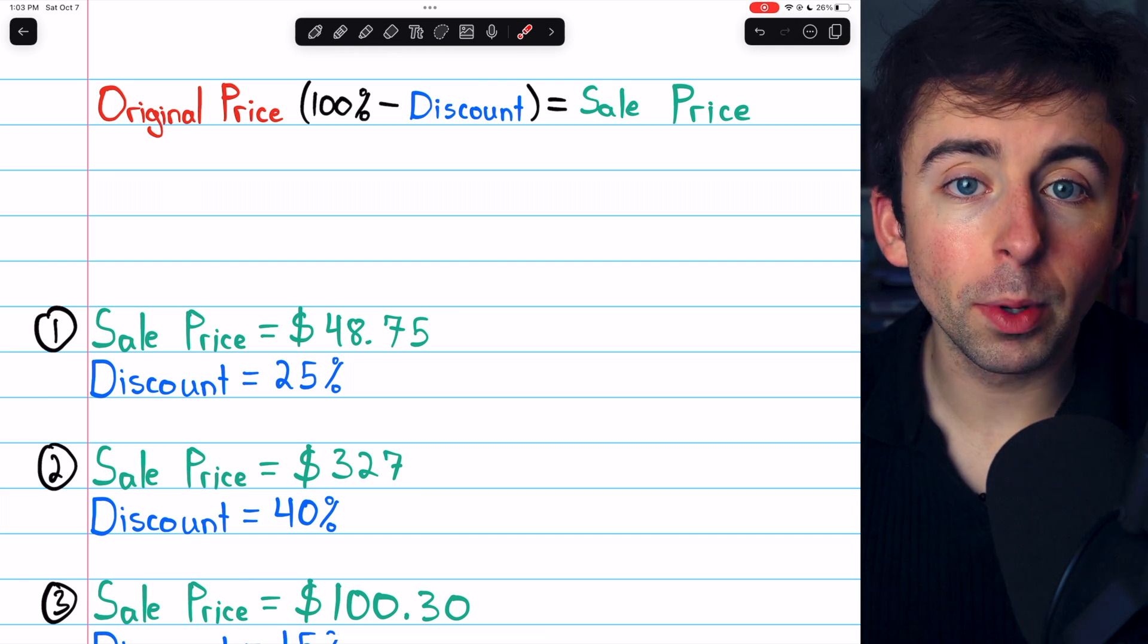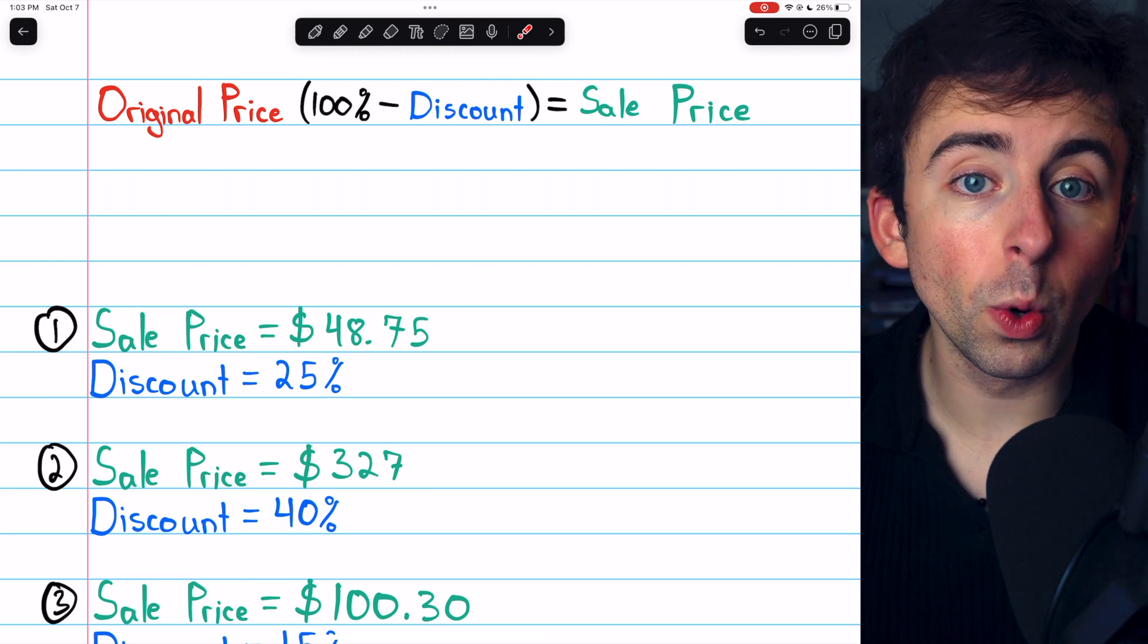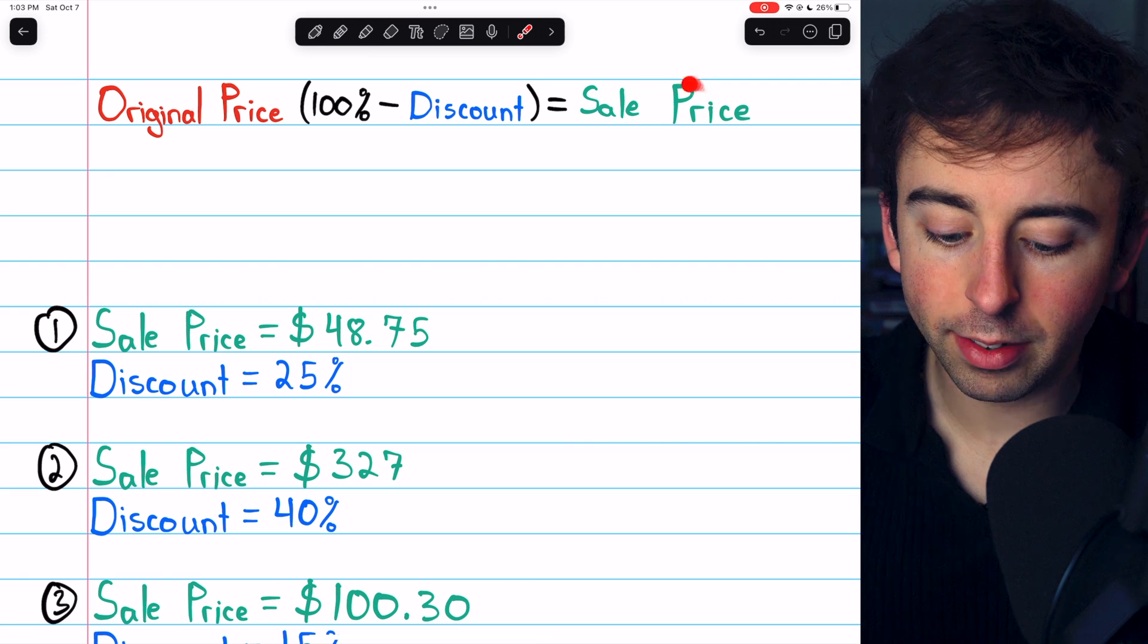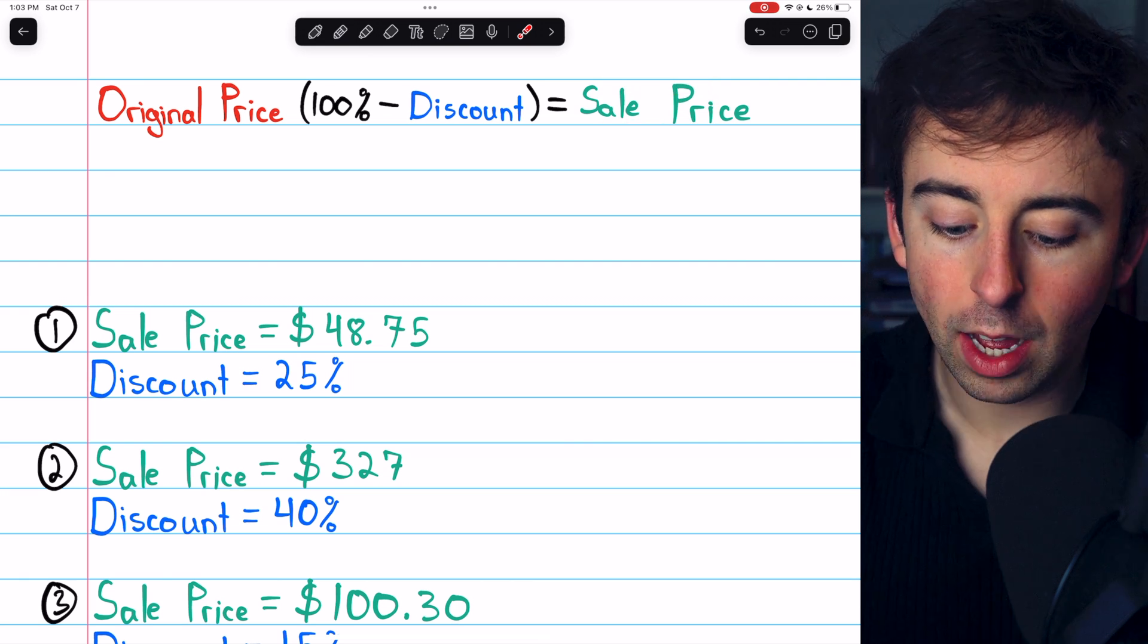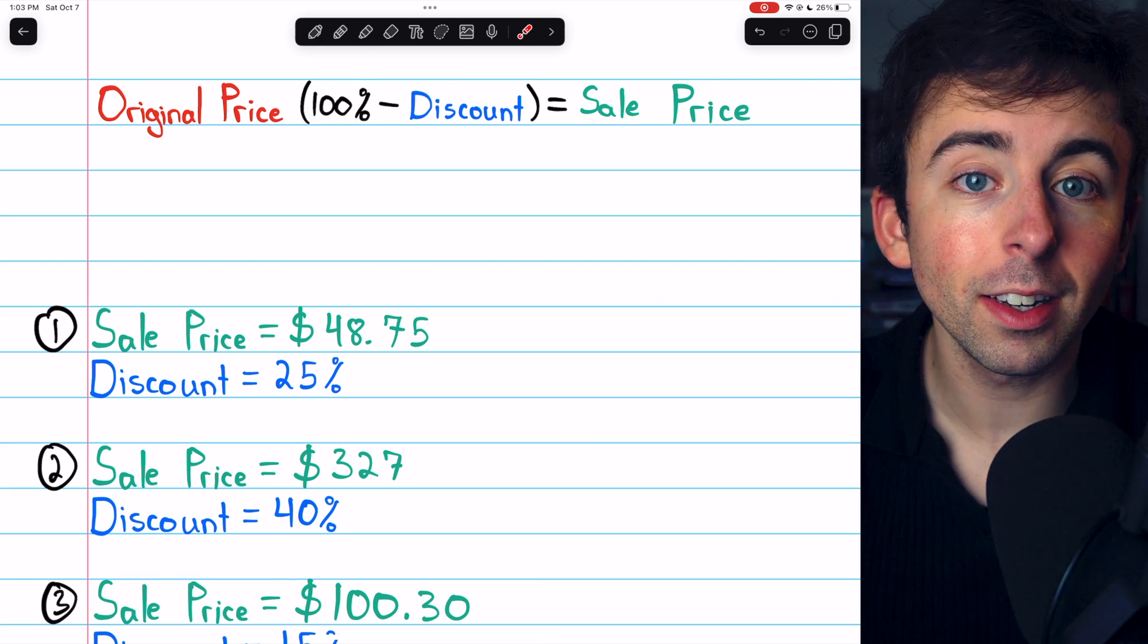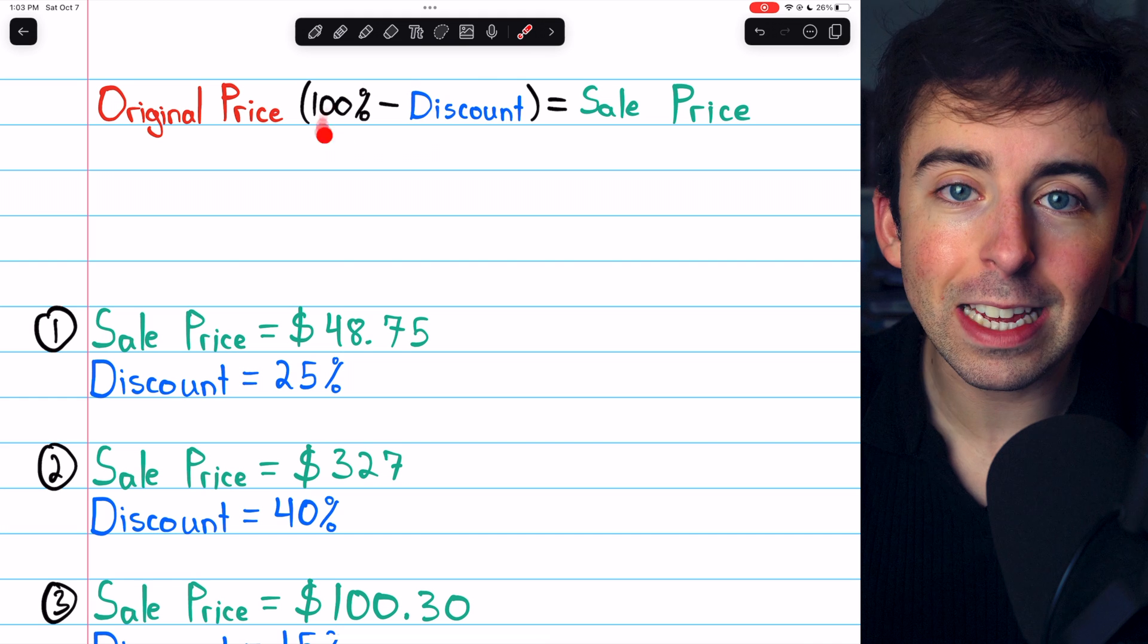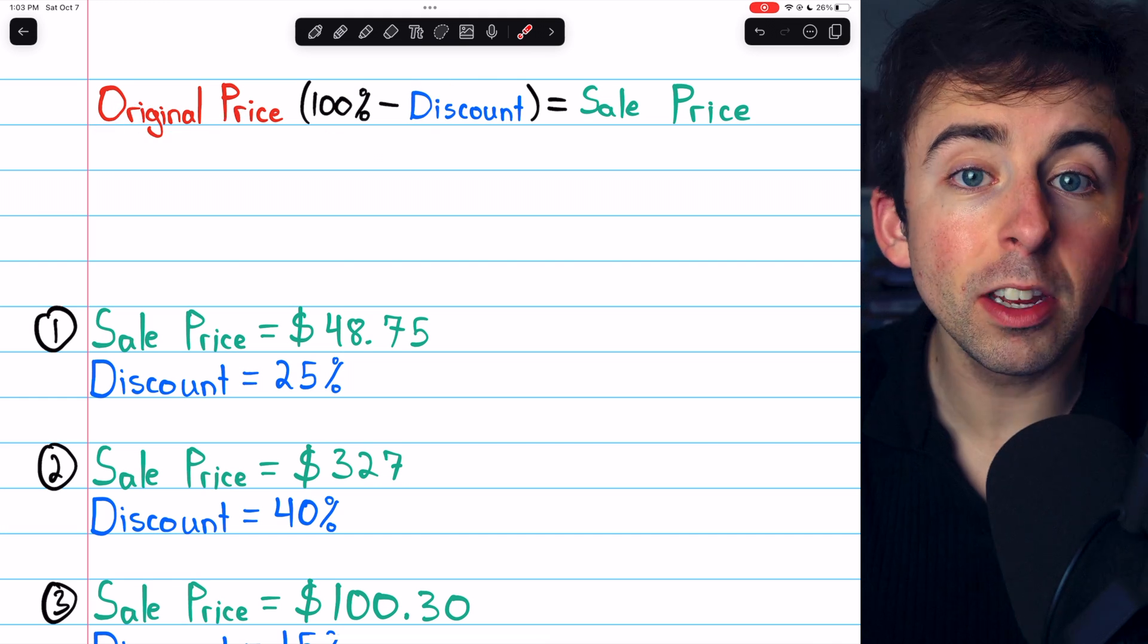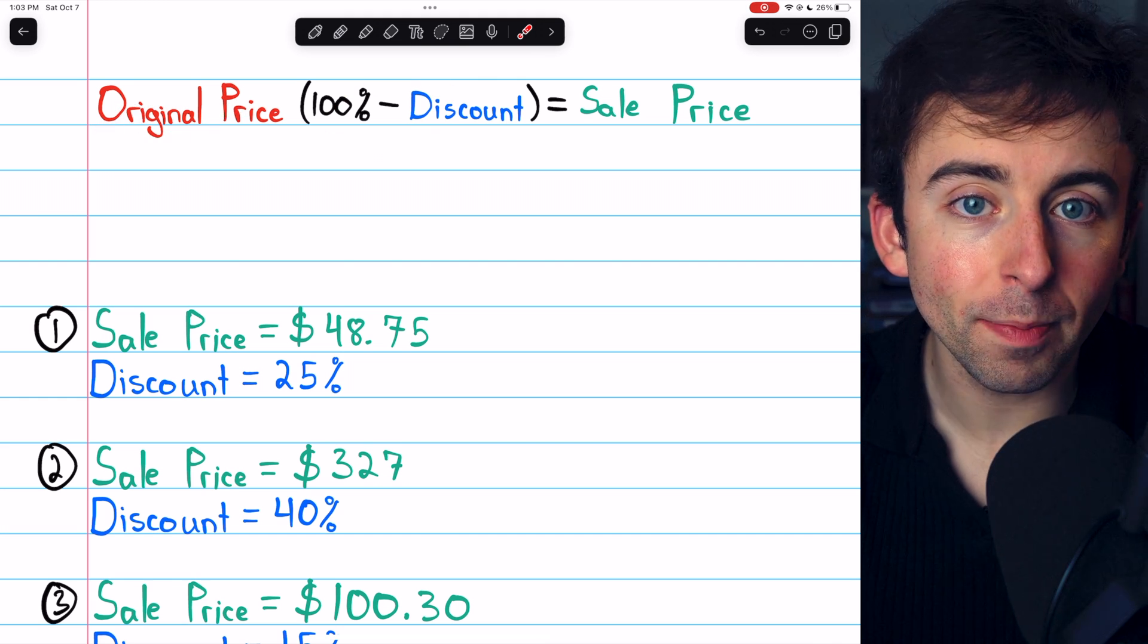For example, if something is 20% off, then the sale price will be 100% minus 20%, so 80% times the original price.